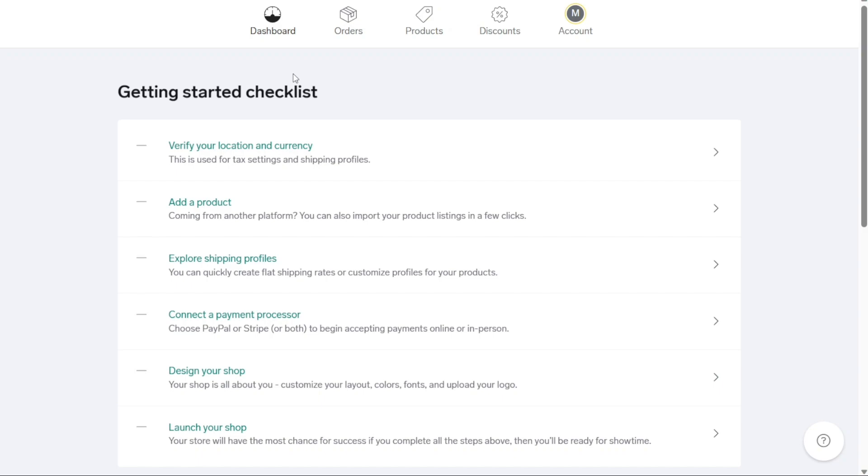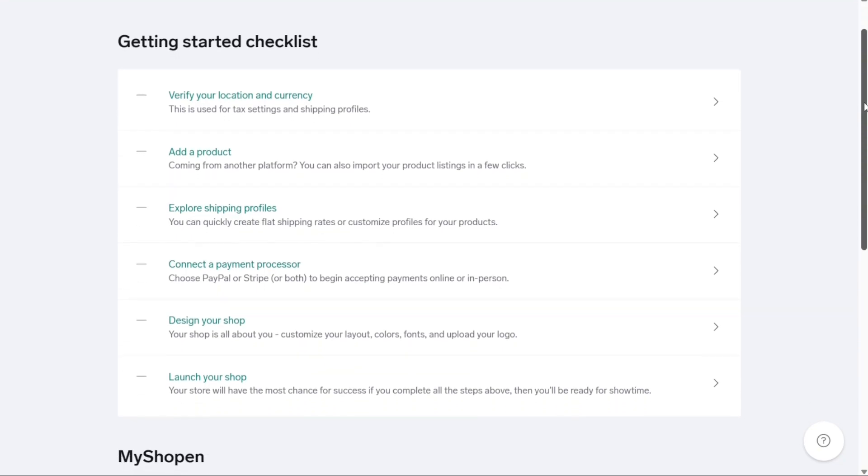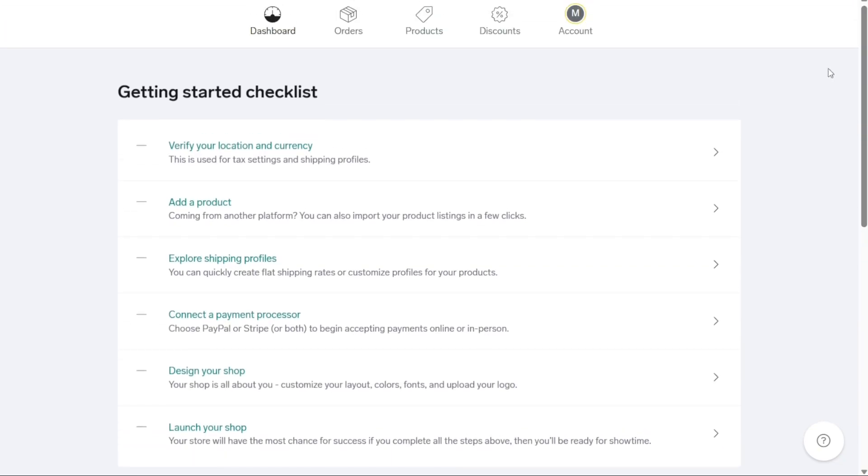Once you've set up your Big Cartel account, you will have access to a user-friendly interface that allows you to navigate through various sections. The top navigation bar serves as your primary tool for accessing different areas of your account that we would like to provide an overview of before customizing your online store.